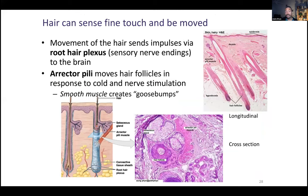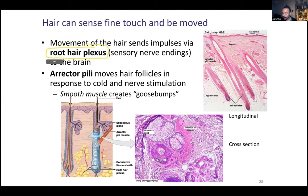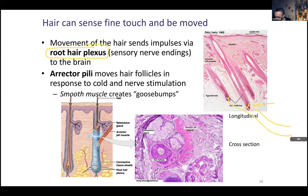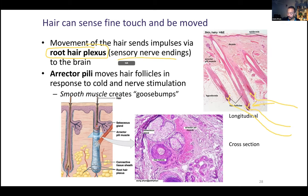Hair can sense fine touch. When you lightly touch your hair, you know it's being touched — that means you need nerve endings. This receptor is called the root hair plexus. You can't see it with histology, but looking in the bulb region, there are branches of sensory nerve endings coming off. You can see this represented in the bottom left diagram.